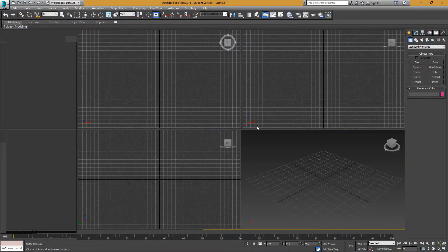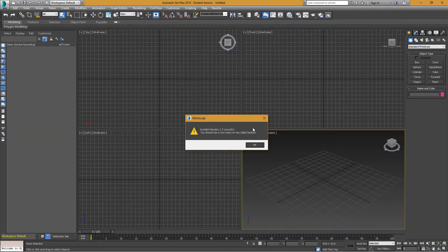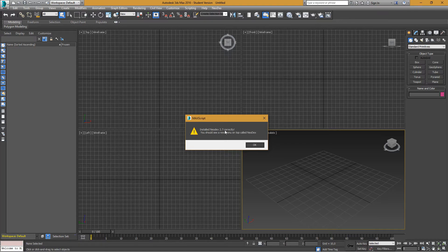Now let's open it. After that, you will get a message: 'Installed Neodex 2.7 correctly.'